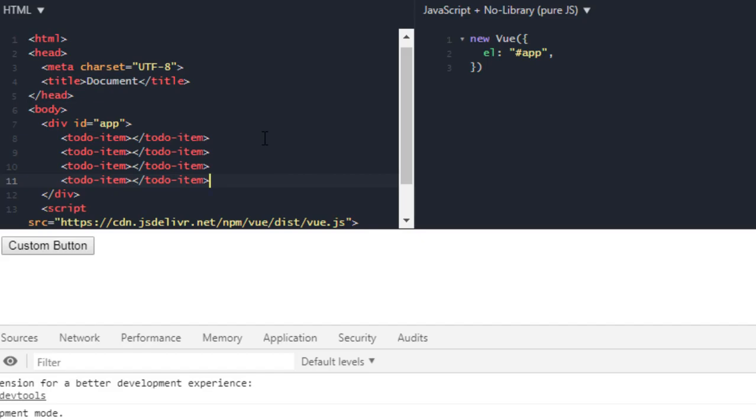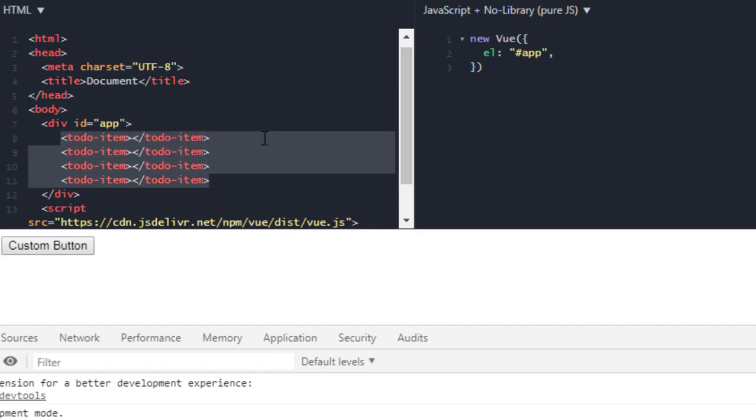So I have a div with the ID of app, and in here I have new Vue instance which is targeted to this div with the ID of app.